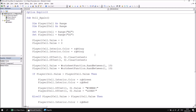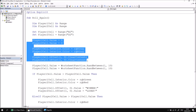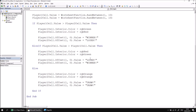We'll begin by creating a subroutine that will deal with resetting the game. That's going to involve setting the player's scores back to zero, changing the background colours back to grey, and then clearing the contents of the description cells. Let's head down to the bottom of the module and declare a new subroutine called Reset Game.